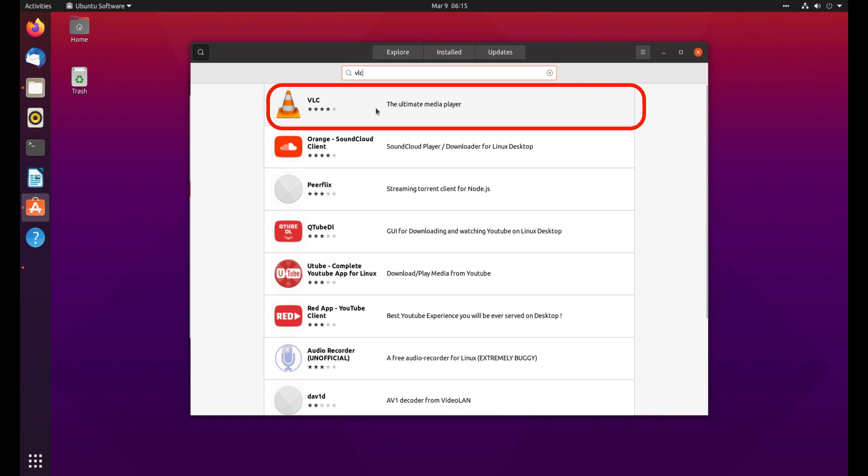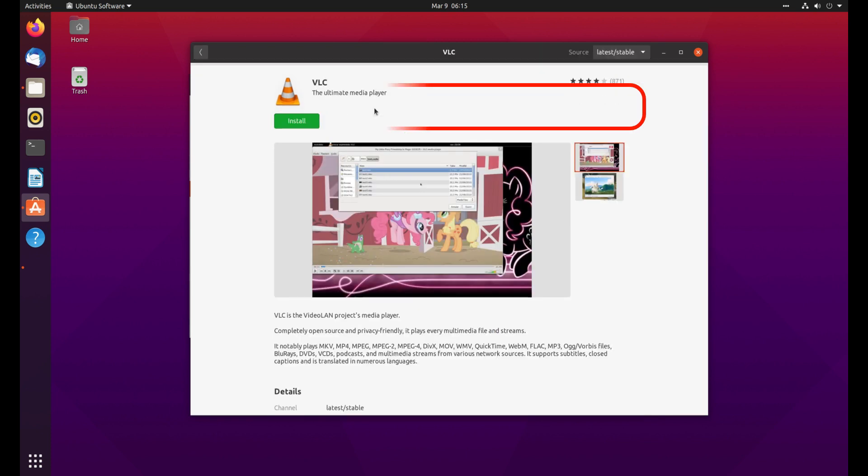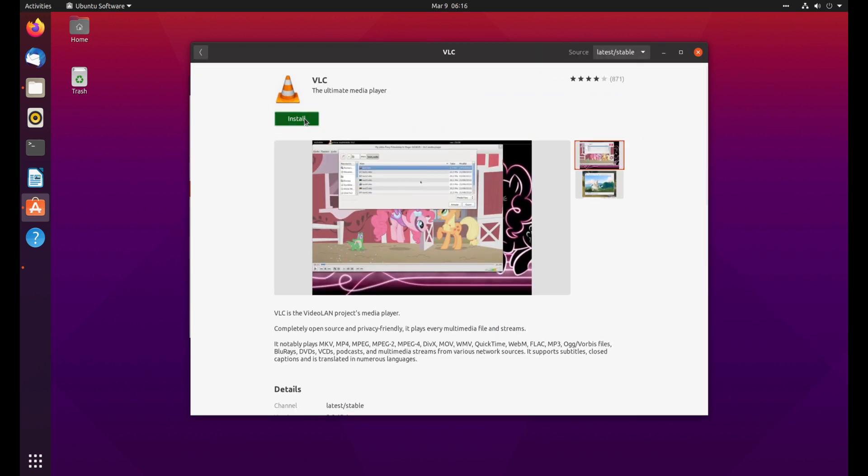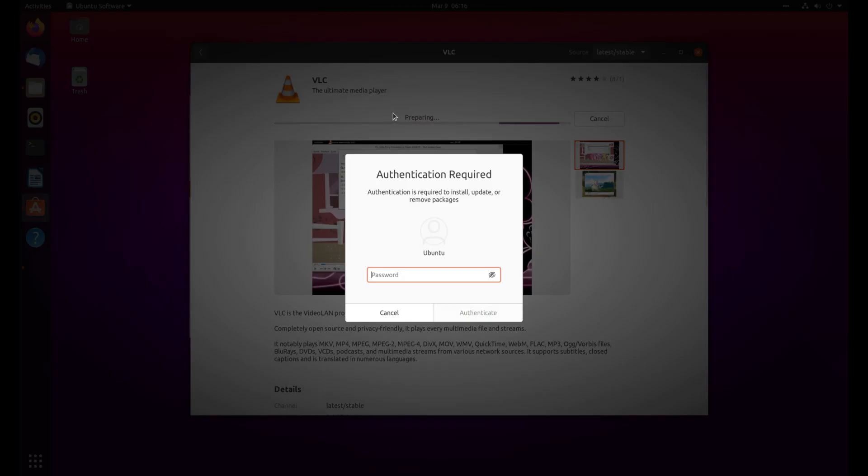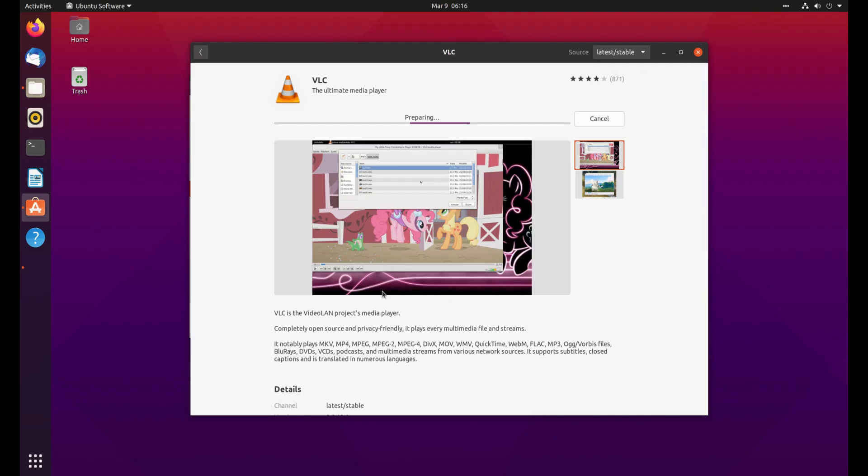Click on the first result, then click on the install button. Type your password and press enter.